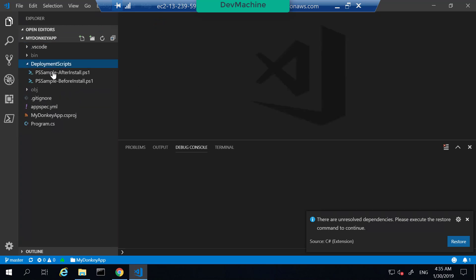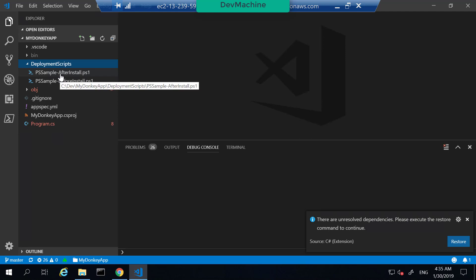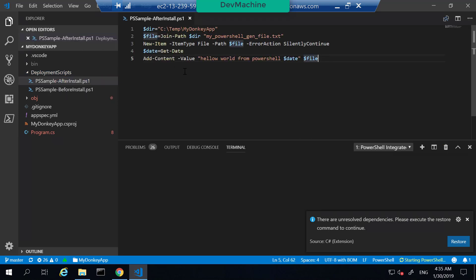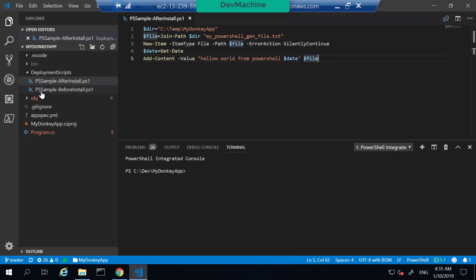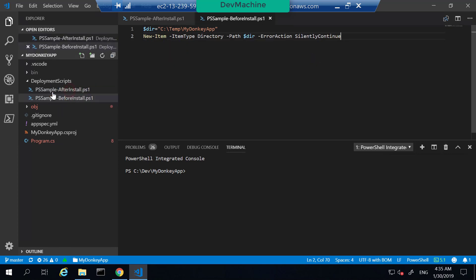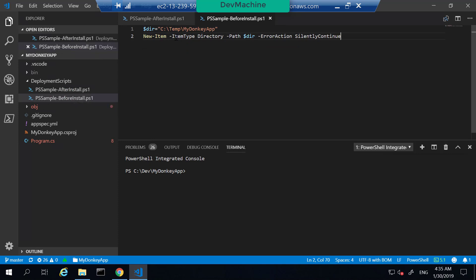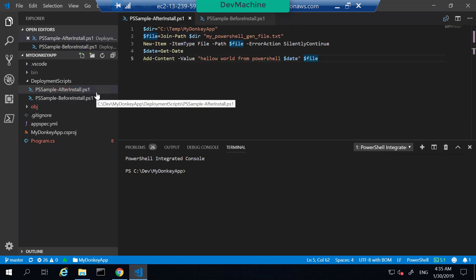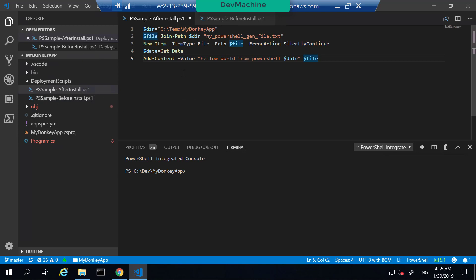One is the deployment script — this could be any arbitrary deployment scripts. Here I have given some PowerShell scripts. One PowerShell script is called 'PS Sample After Installation' and another one is called 'PS Sample Before Installation'. The before installation script is going to create a new directory prior to installing the application, and the after installation script creates a sample file and puts the date and time into that file.